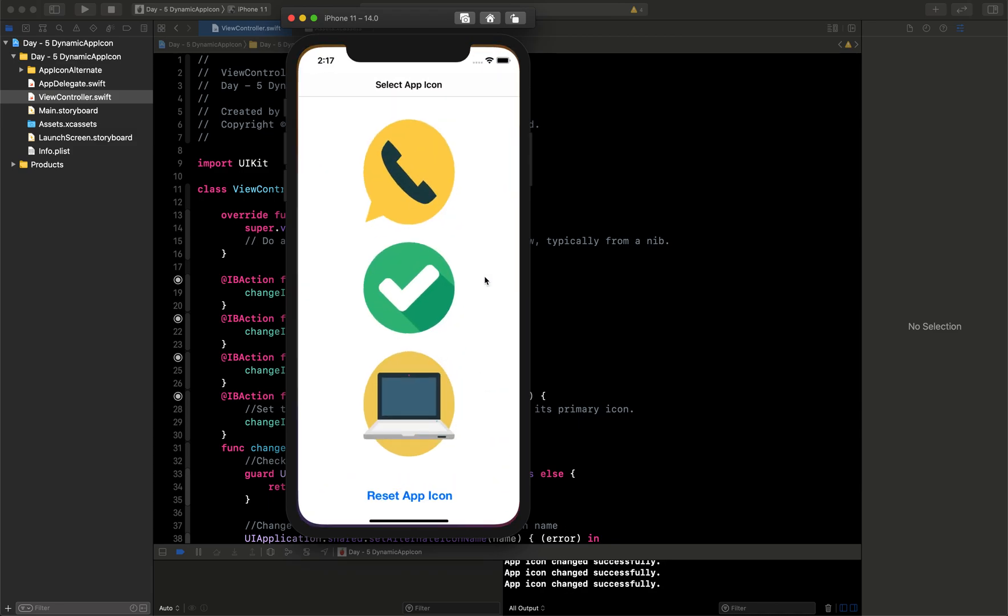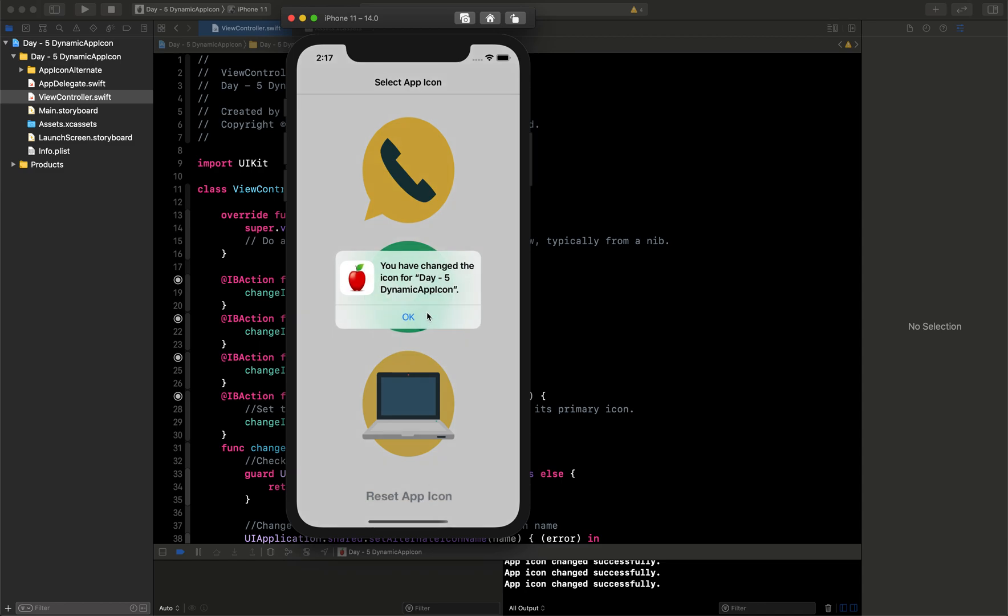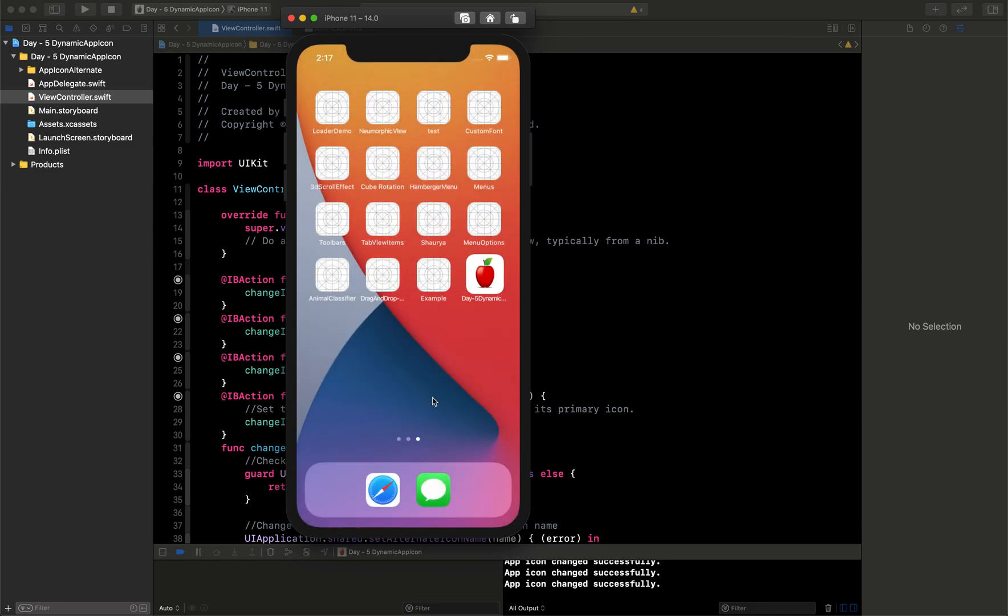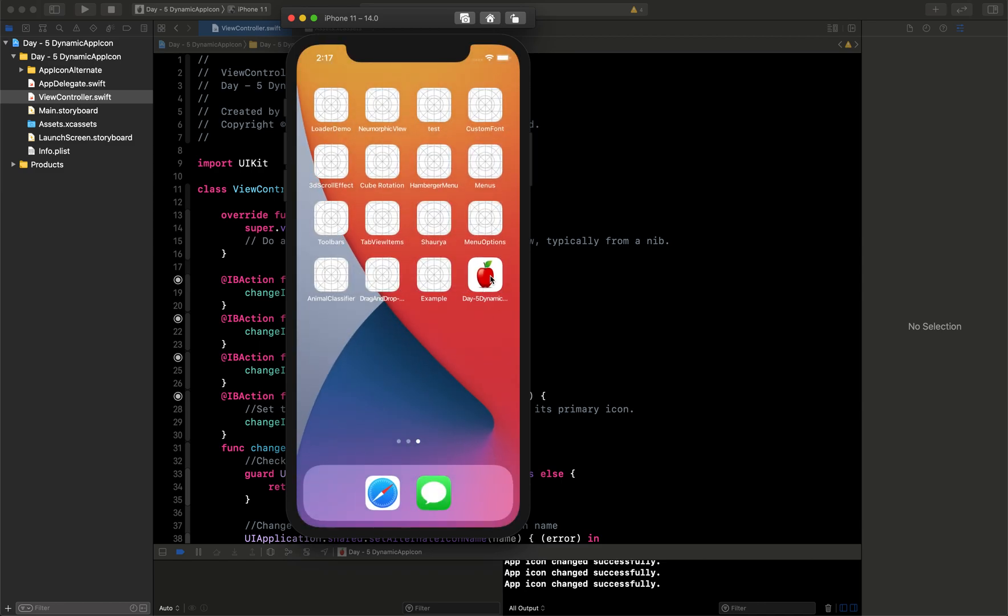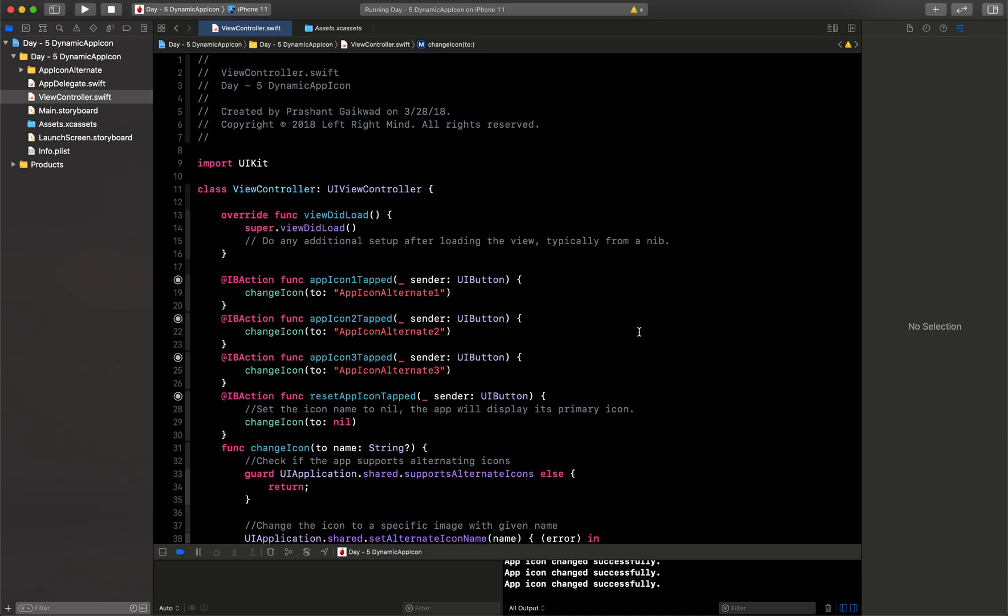And also if I want to reset it, I will just set this again and you can see now it is showing me the first app icon which we have seen at the launch. So how you can do this? It is very easy actually to do.